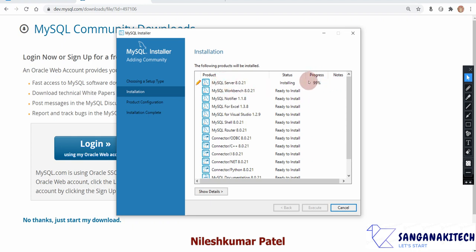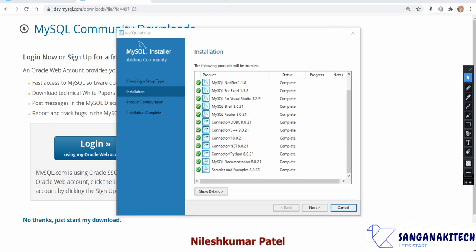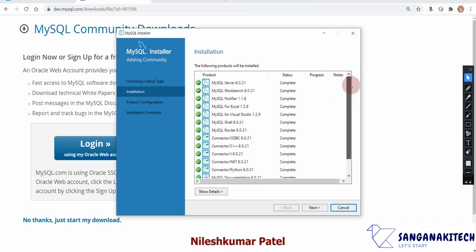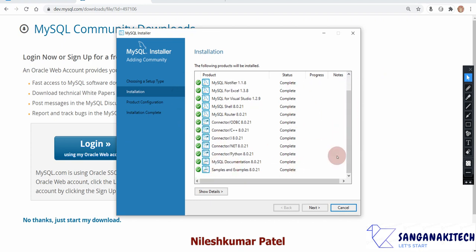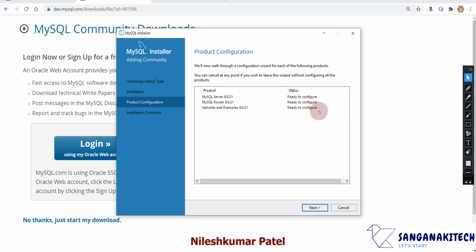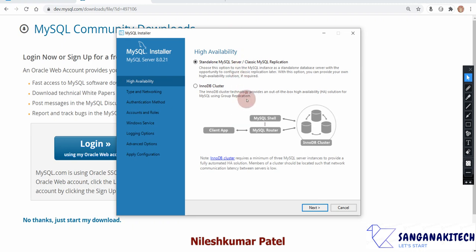You can see the installation progress here. As each module completes, a green tick mark will appear against it. Once all modules show green marks, click Next. This will bring you to the configuration window. We now have two options — we do not want InnoDB Cluster; we want the standard MySQL Server option. Click Next.